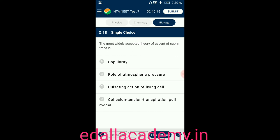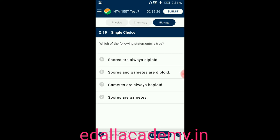Question number eighteen: the most widely accepted theory of ascent of sap in trees is — option A: capillarity; option B: role of atmospheric pressure; option C: pulsating action of living cells; option D: cohesion-tension transpiration pull model. The answer is option D — the transpiration pull model is the most widely accepted theory of ascent of sap in trees.